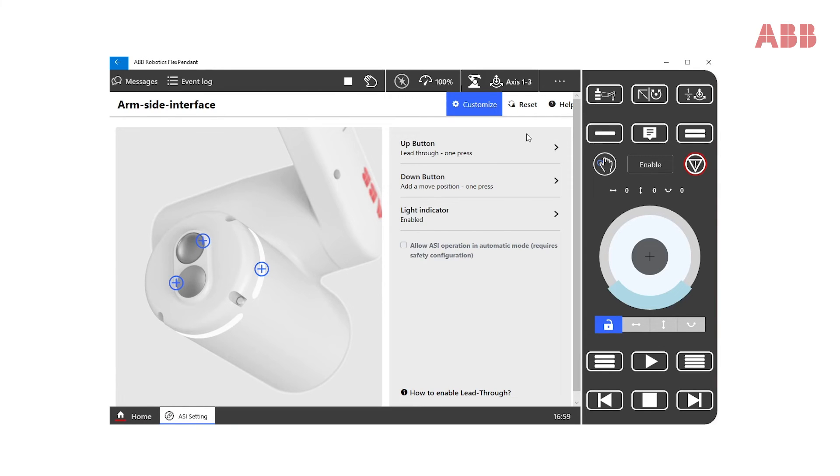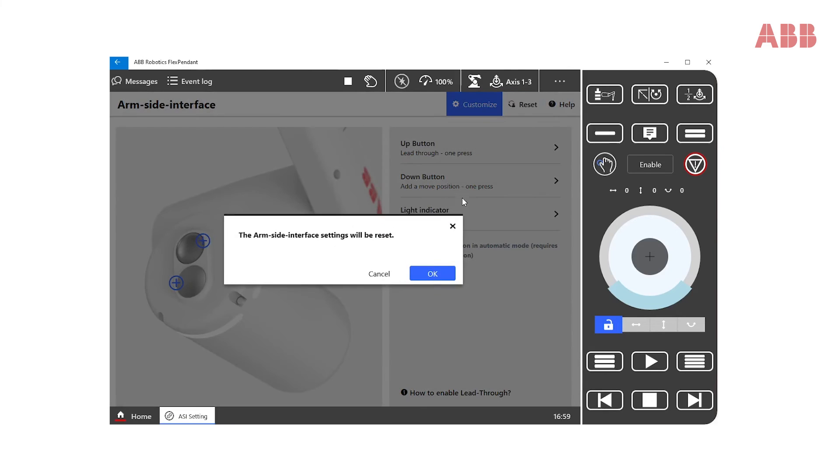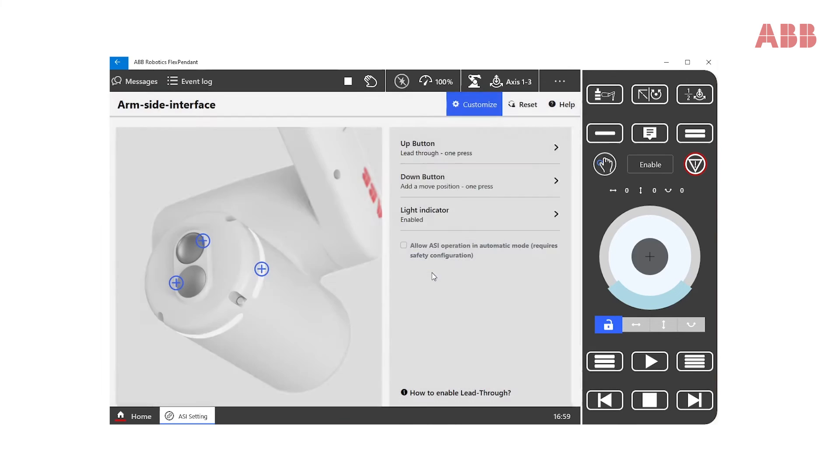Should you want to reset the configuration to factory settings, click reset and OK.